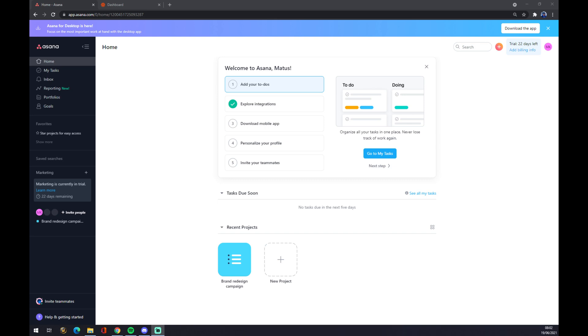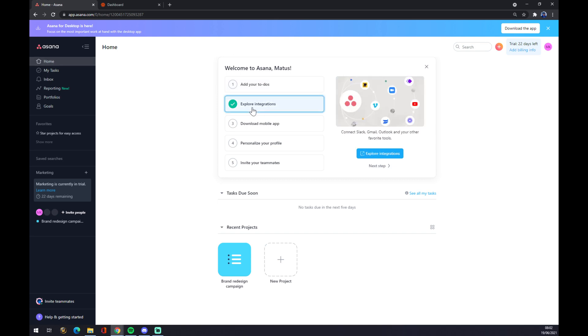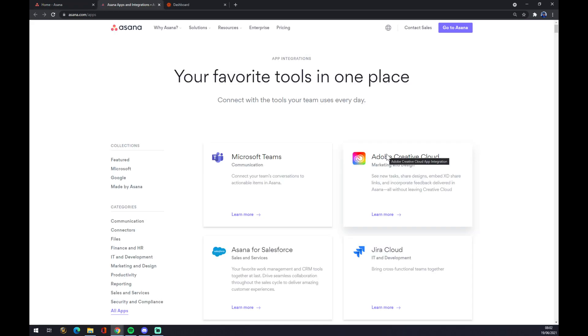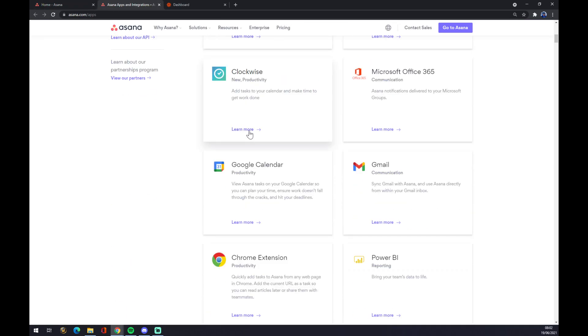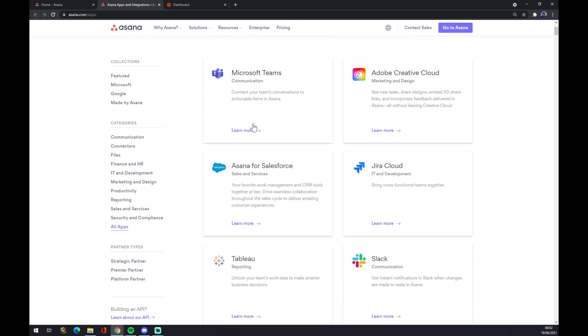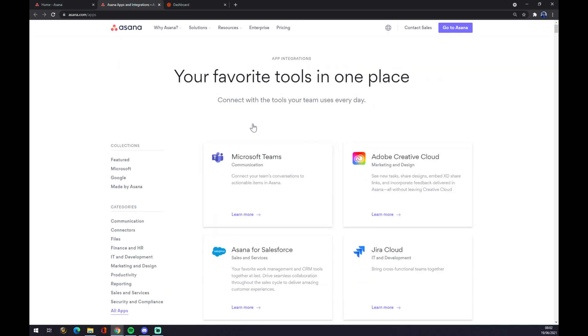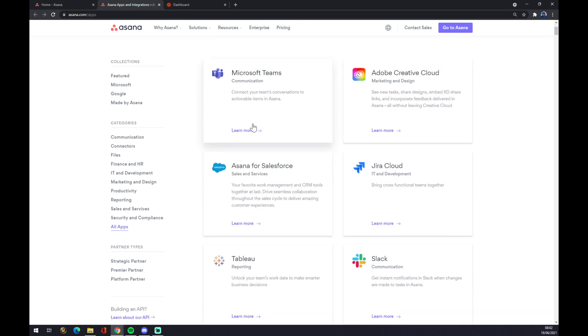Once we are here on our home page, we want to go to the home button, and the second option is explore integrations. Click on explore integrations. As you can see, there's tons of integrations available for you already pre-made by Asana.